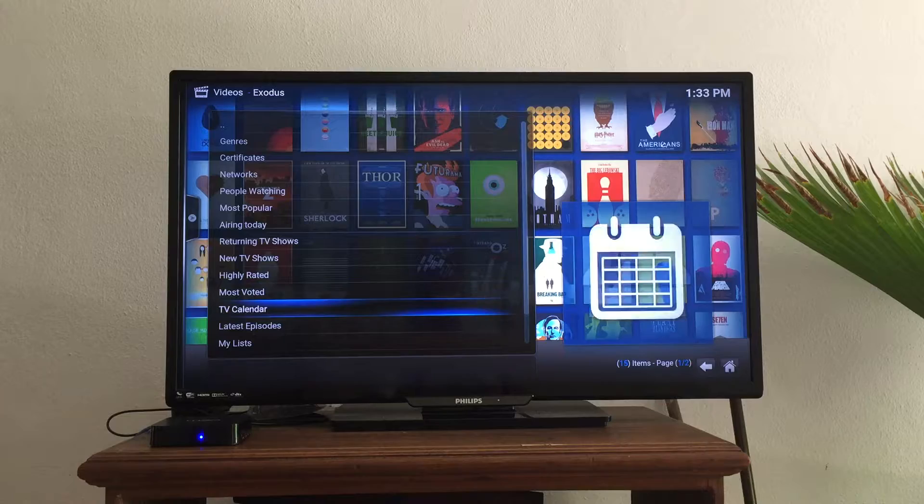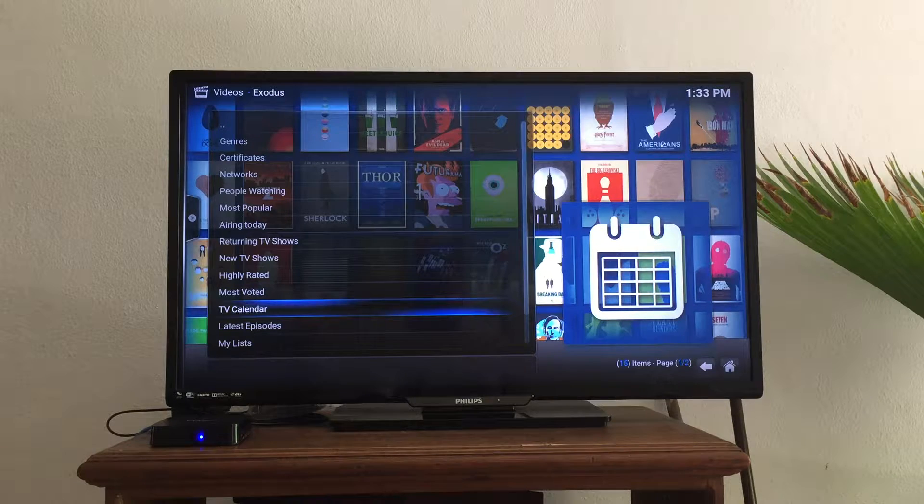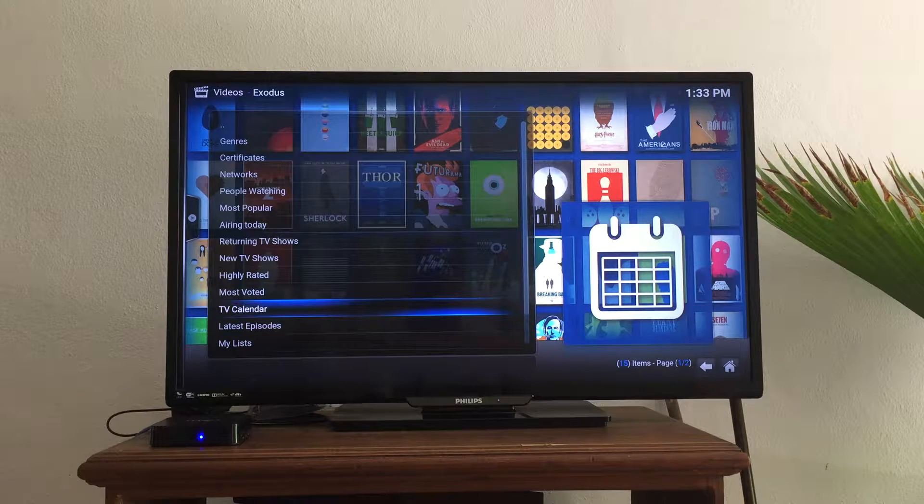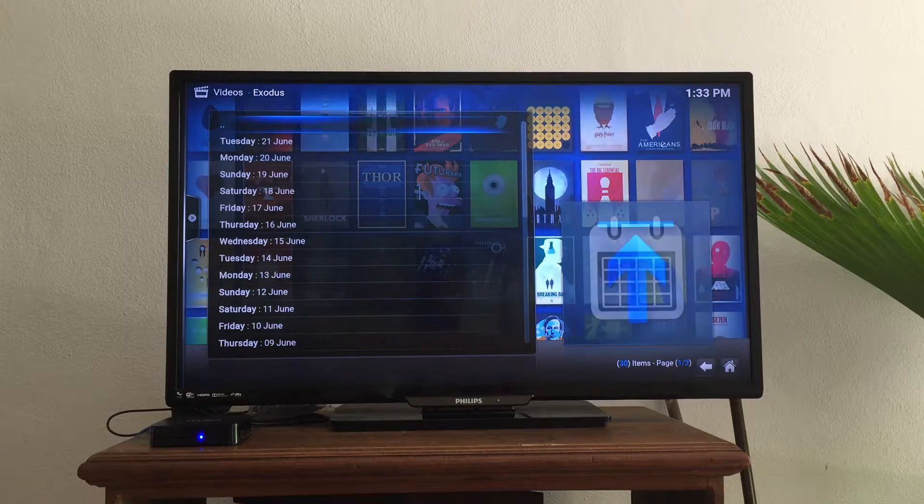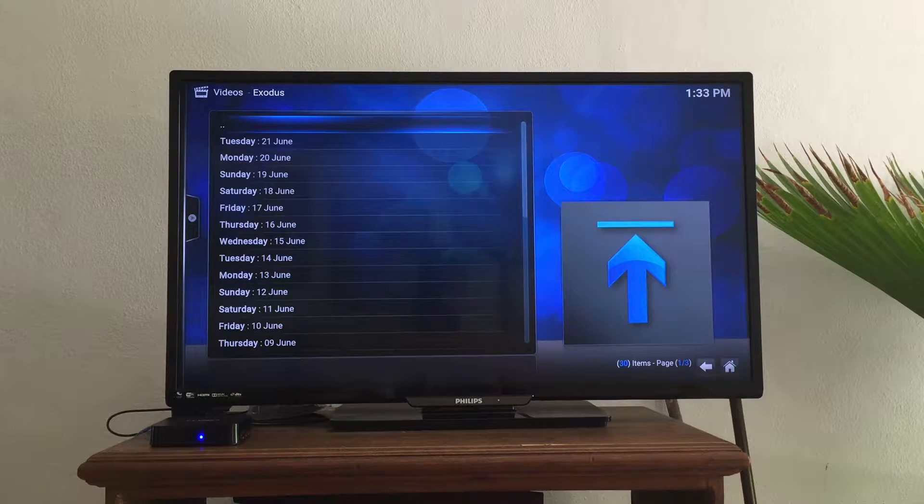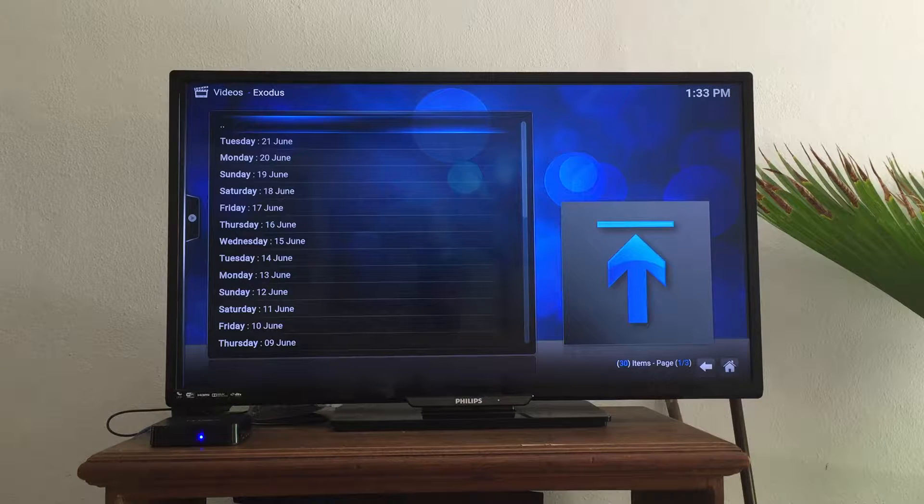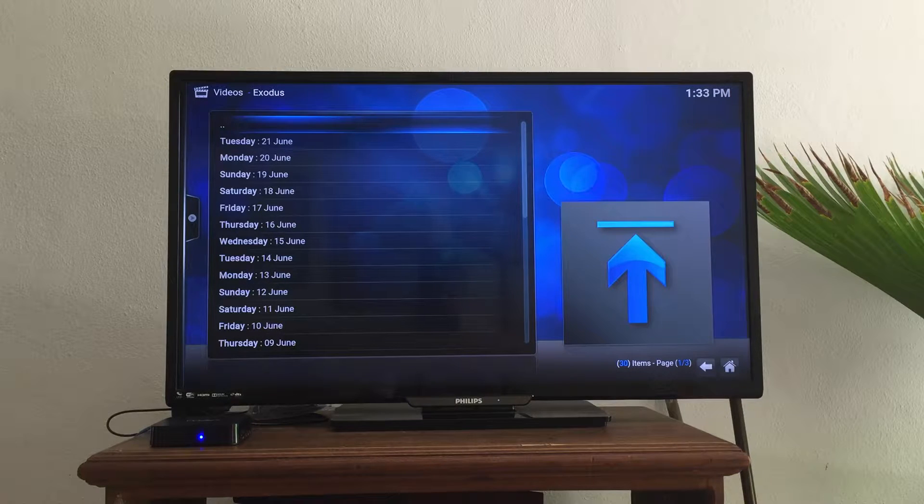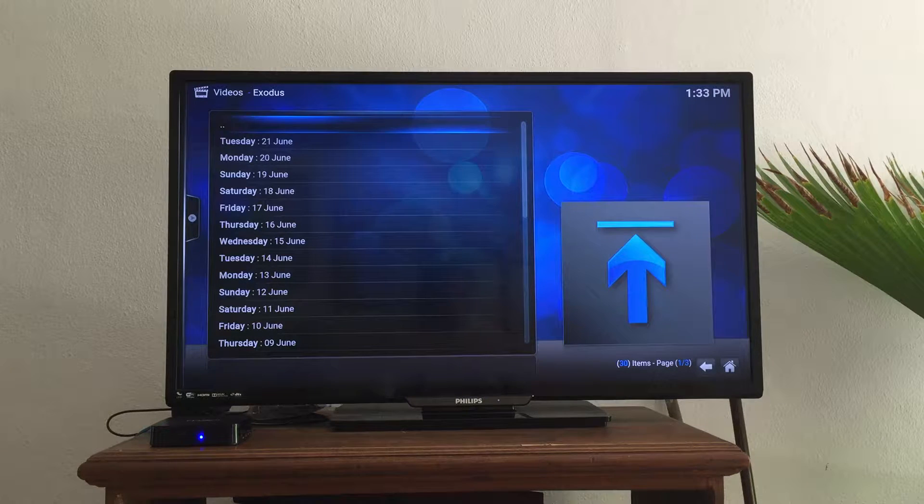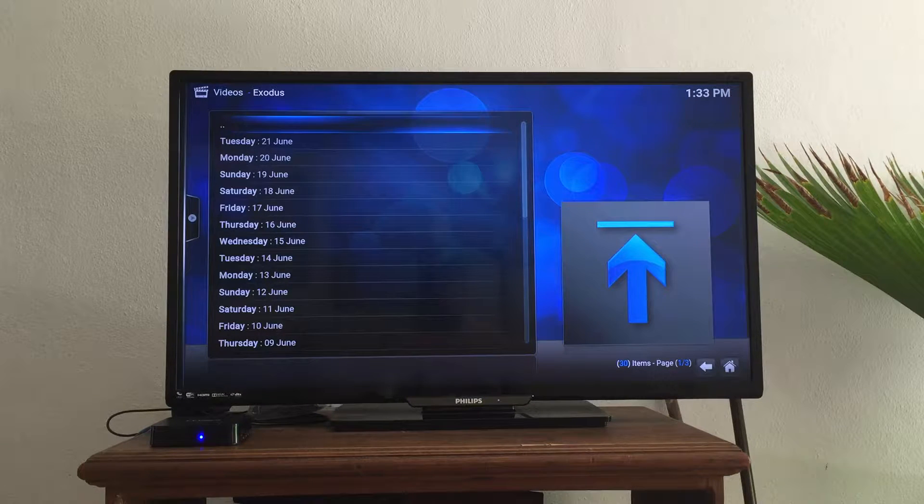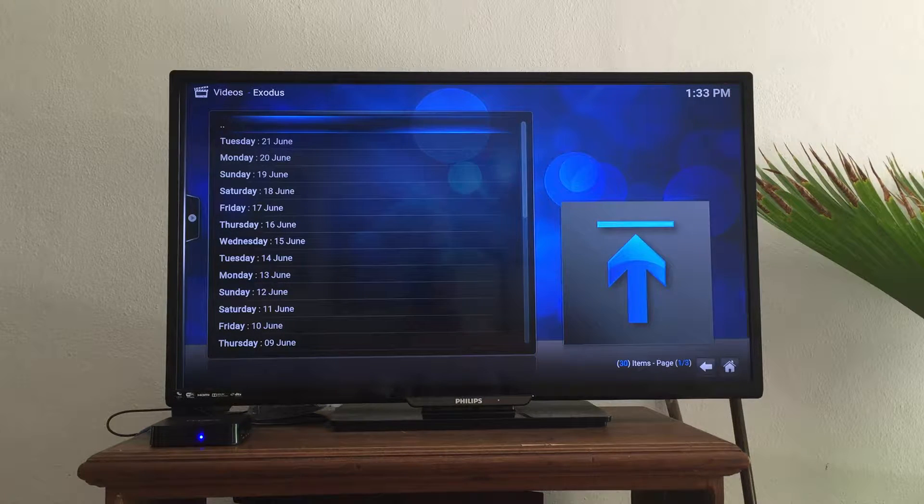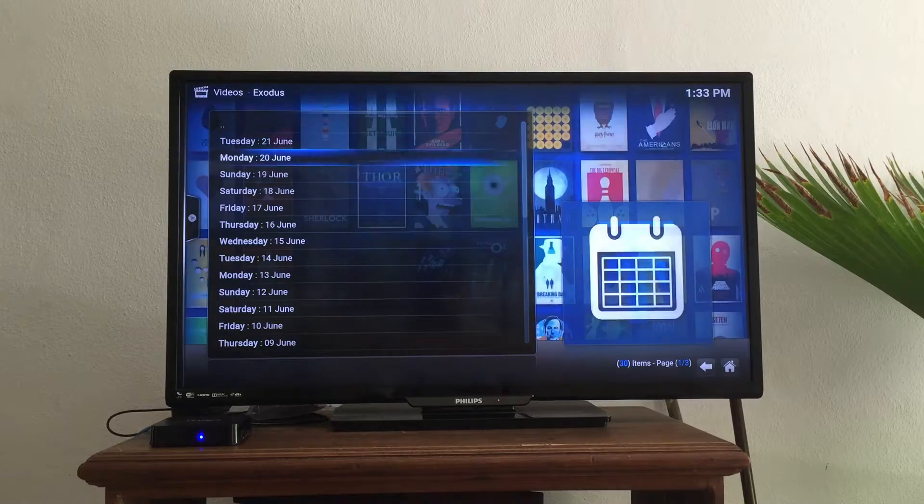I'm going to go down to the TV calendar, which is amazing. I clicked OK. It gives you the last 30 days of shows that have played. Not all shows in the world, but quite a few.